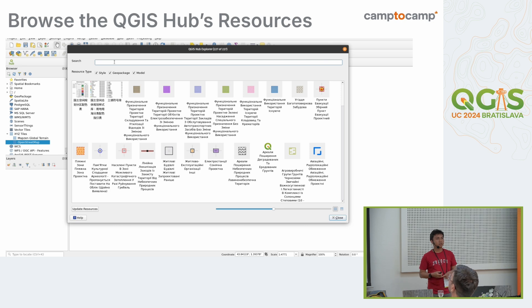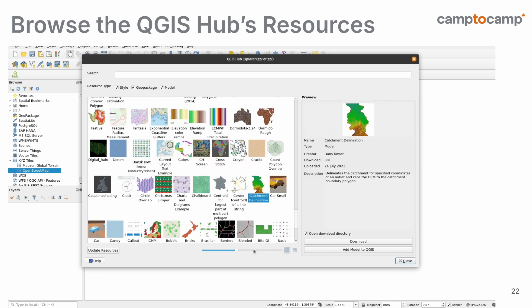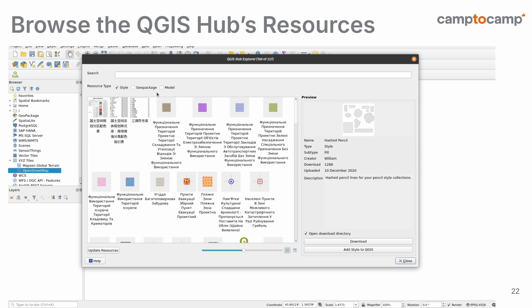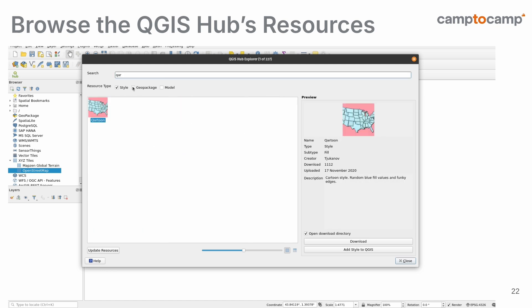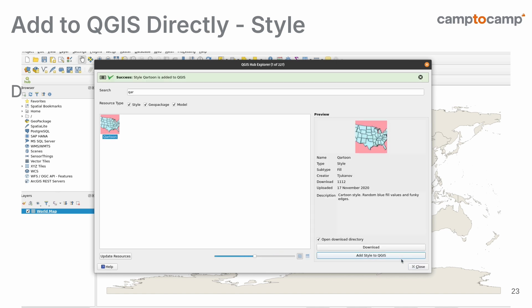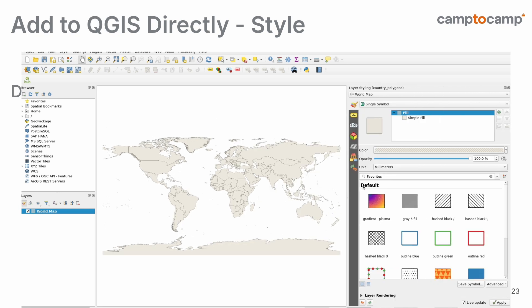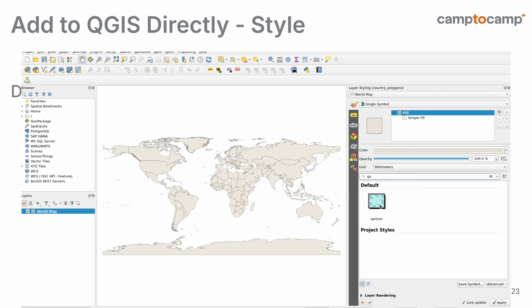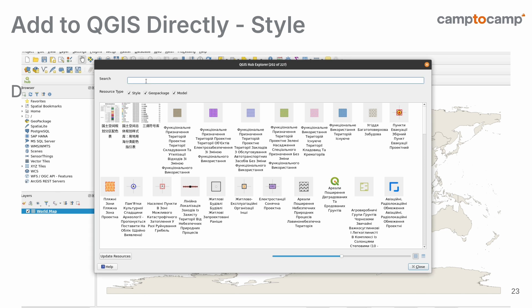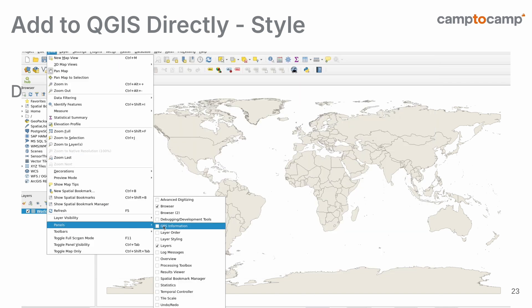You can find the code and documentation — it's quite intuitive so you probably don't need to read the documentation at all. You can also find it from the Plugin Manager in QGIS. Here is an example of how to browse resources: you can search, see descriptions, see who uploaded the resource, and so on. The good thing is you can add the resource directly to QGIS — for example for styles, you just add the style and it's already available in the Style Manager. So it's a seamless integration of the Hub with QGIS.